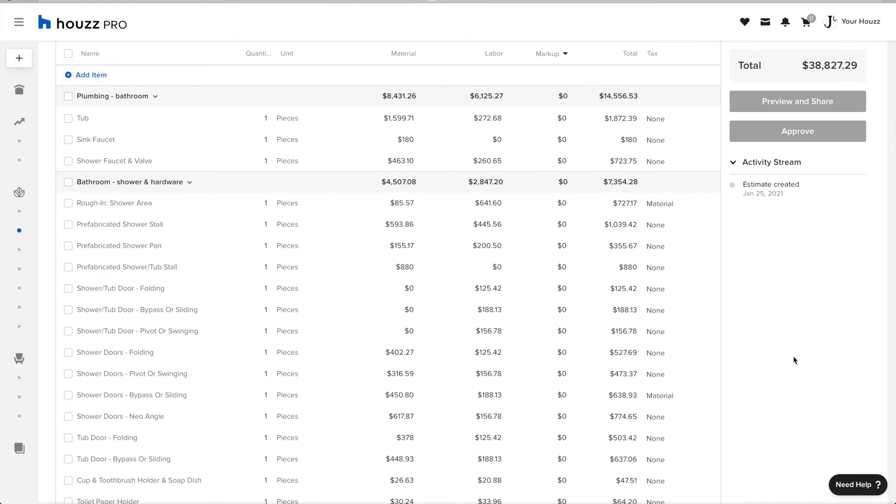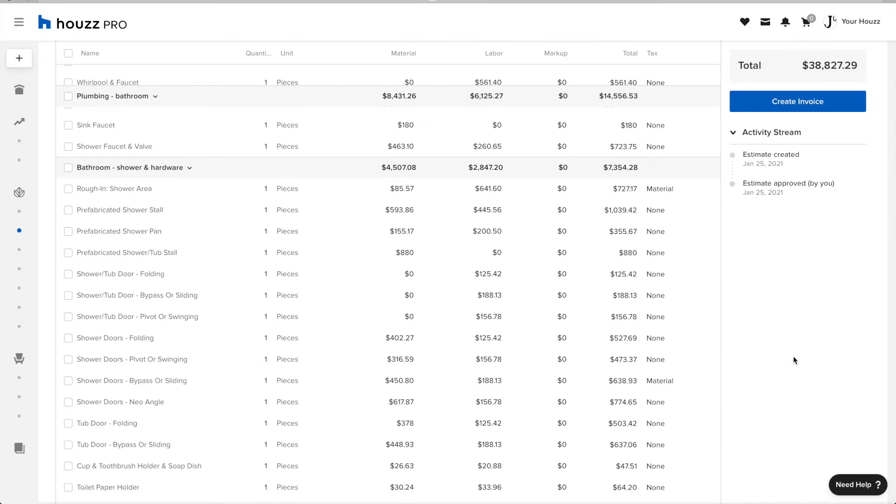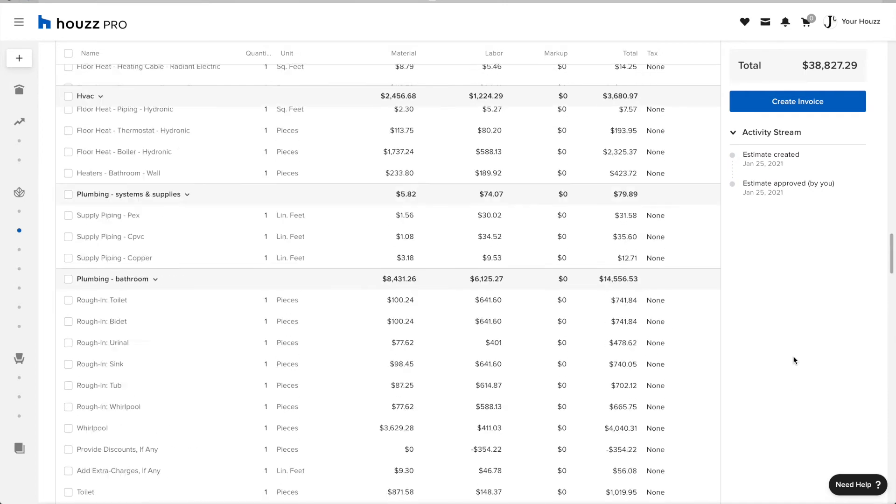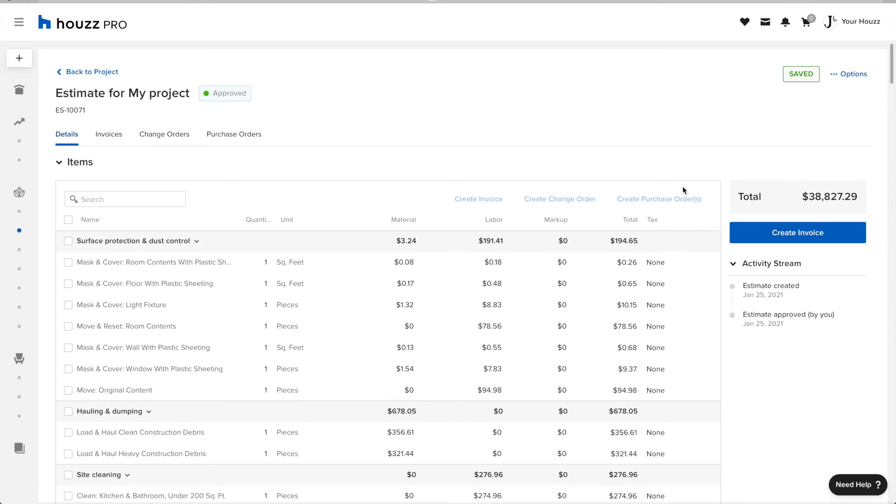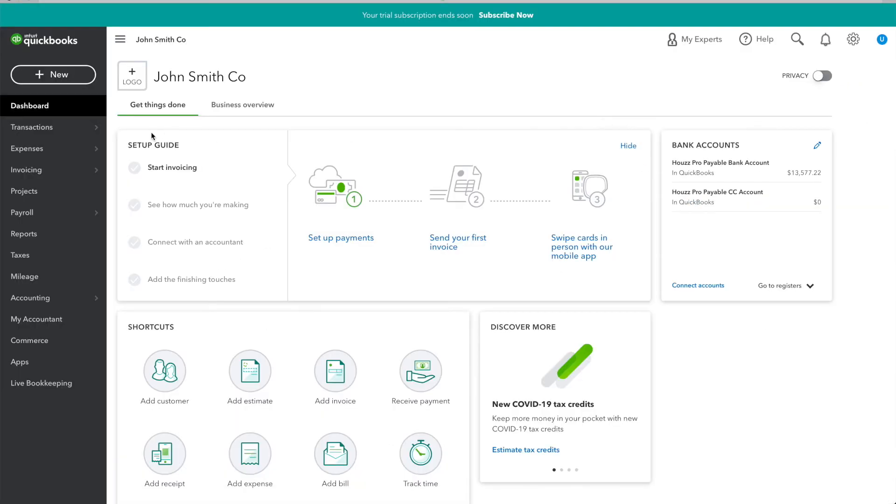Scrolling up, I can see that the status of my estimate has changed from Draft to Approved. And what happens now is that it's automatically synced over to QuickBooks. I don't need to do anything.